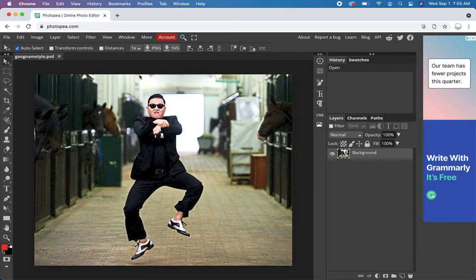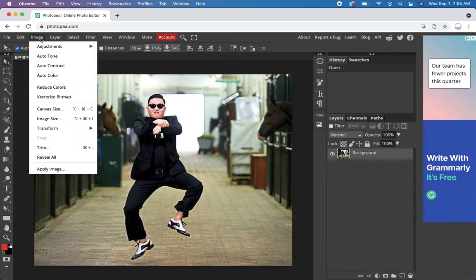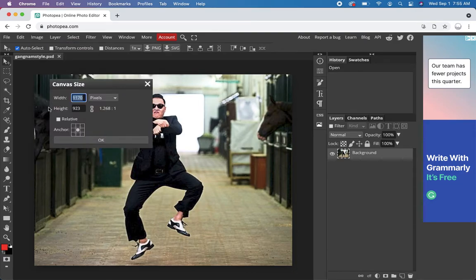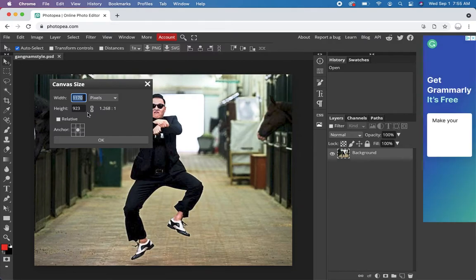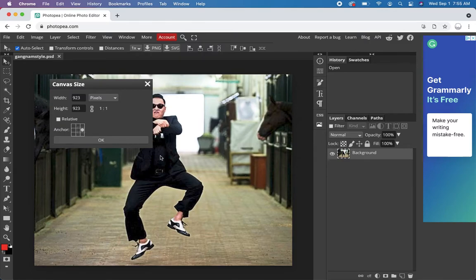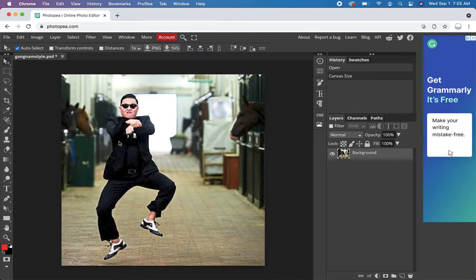Now I want something square. So I'm going to go into image and go into canvas size. And I'll make the height the same as the width. Or sorry, the width the same as the height. 923. And let's anchor it on this side. So we get balancing elements. We got Psy and we got the horsey. There we go. Actually, we still got the other horseys. So cool.